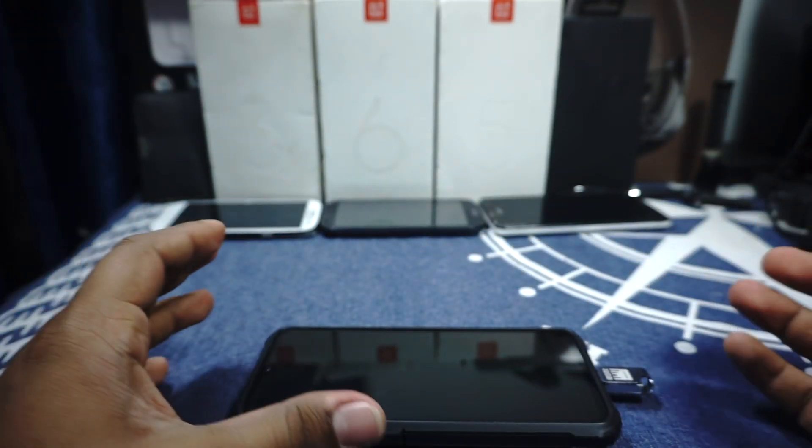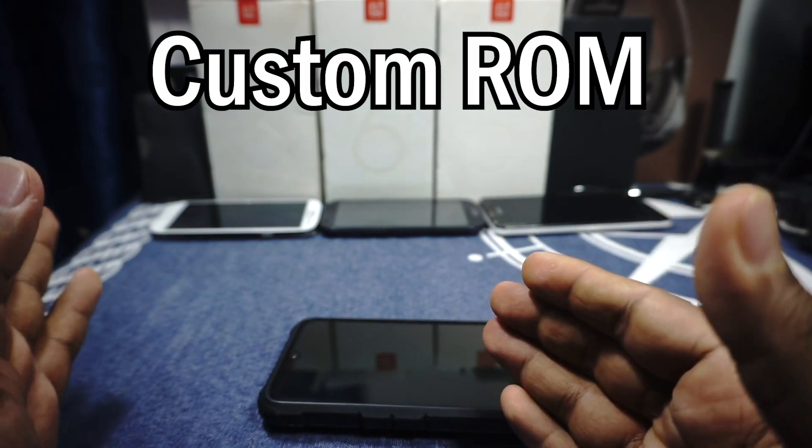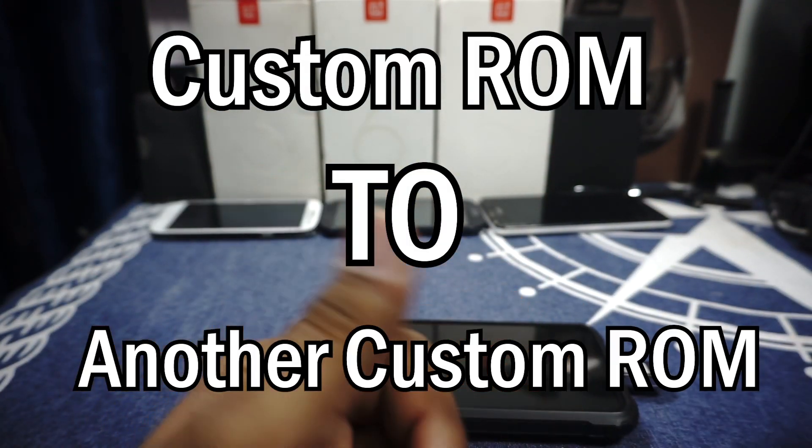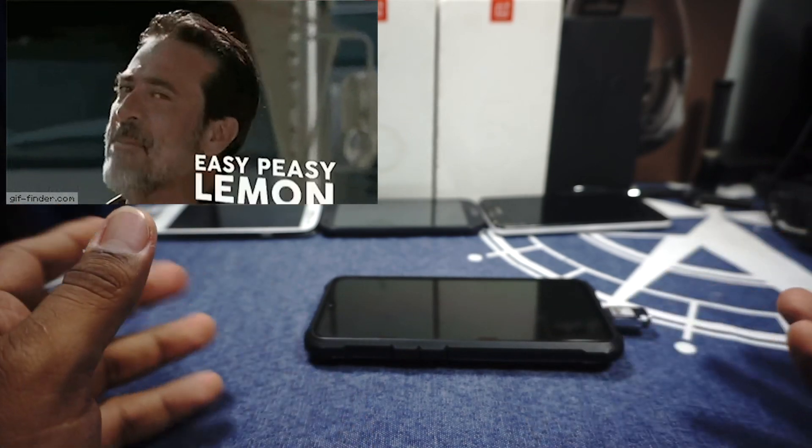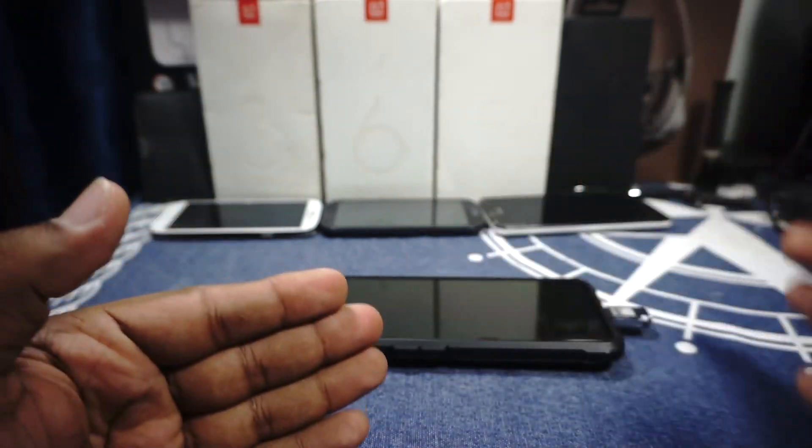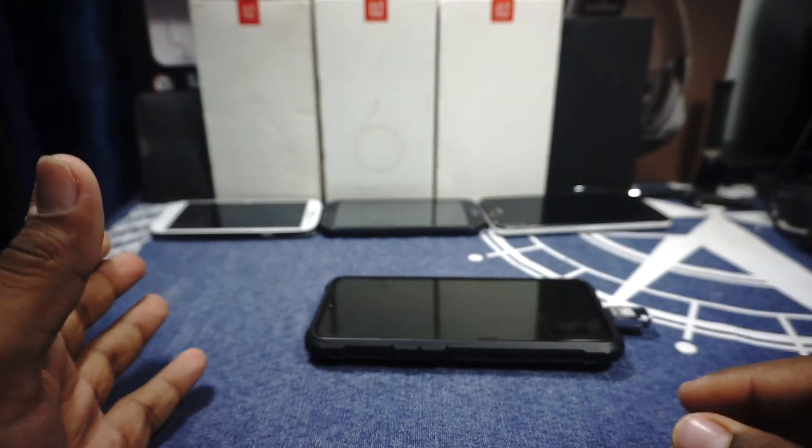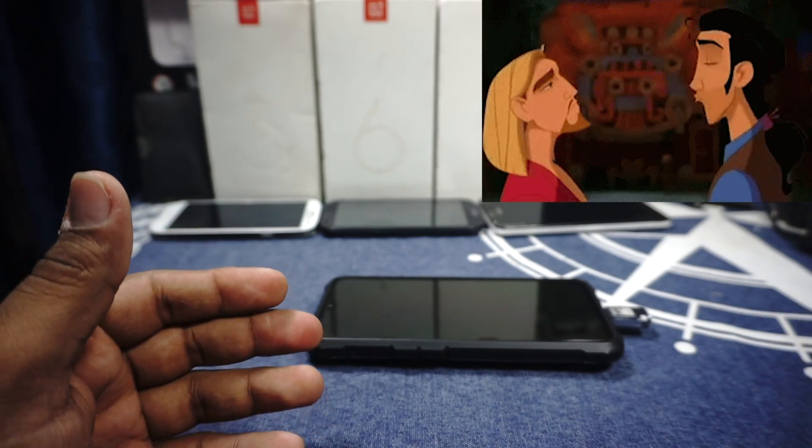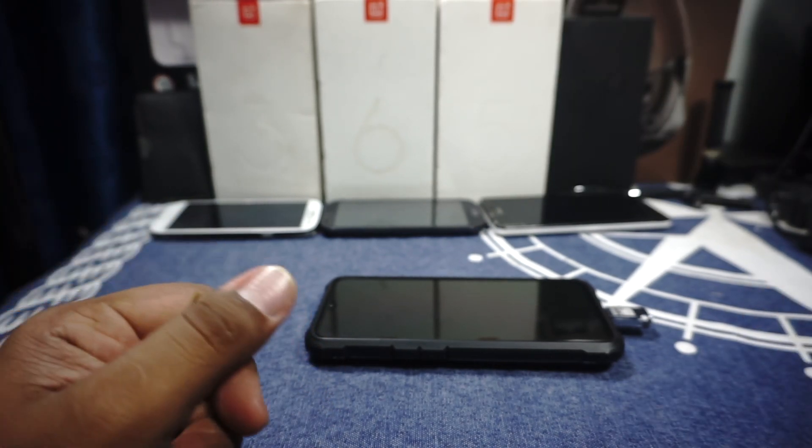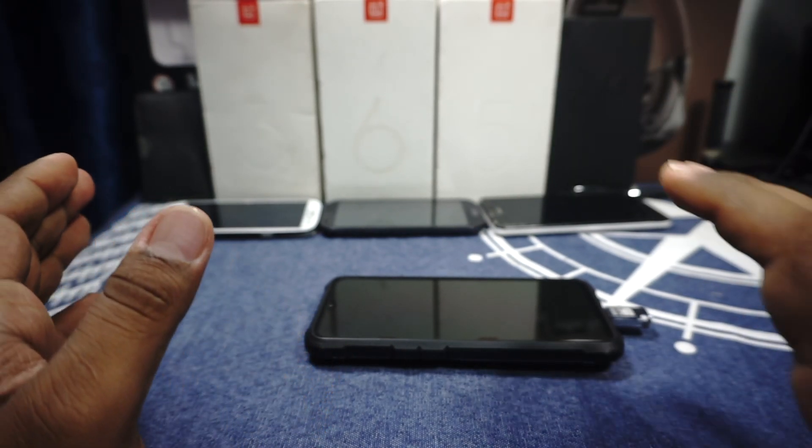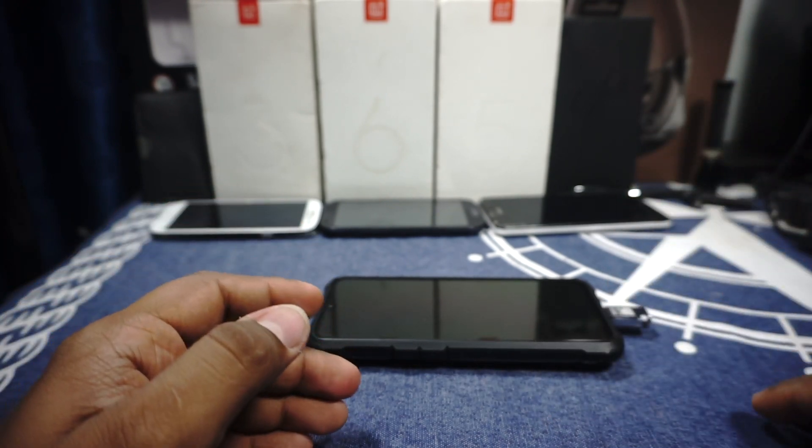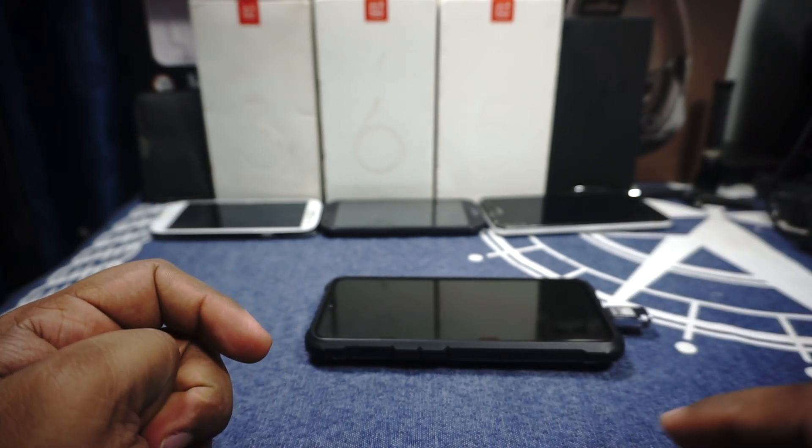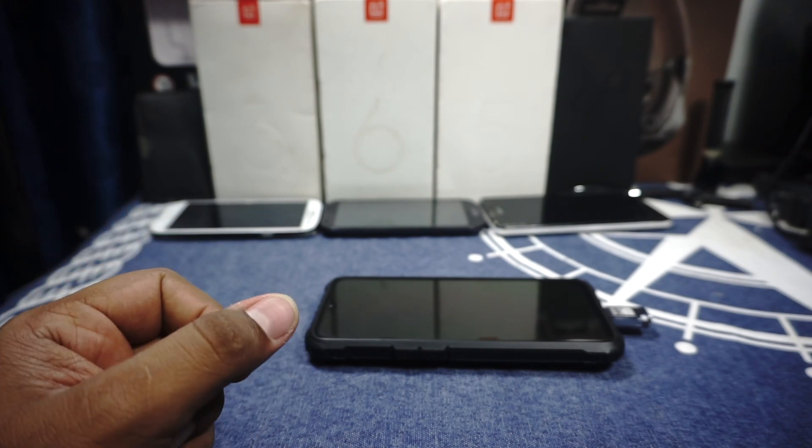That's pretty much it. All I want to say now is that this is how you go from a custom ROM to another custom ROM. Pretty easy, not as long as the previous step going from OxygenOS to custom ROM, because you don't need to flash into both the slots and all that stuff. So this one is pretty simple. You can do this from one ROM to another ROM. Definitely I have tried it with chaining up to six, seven ROMs now.